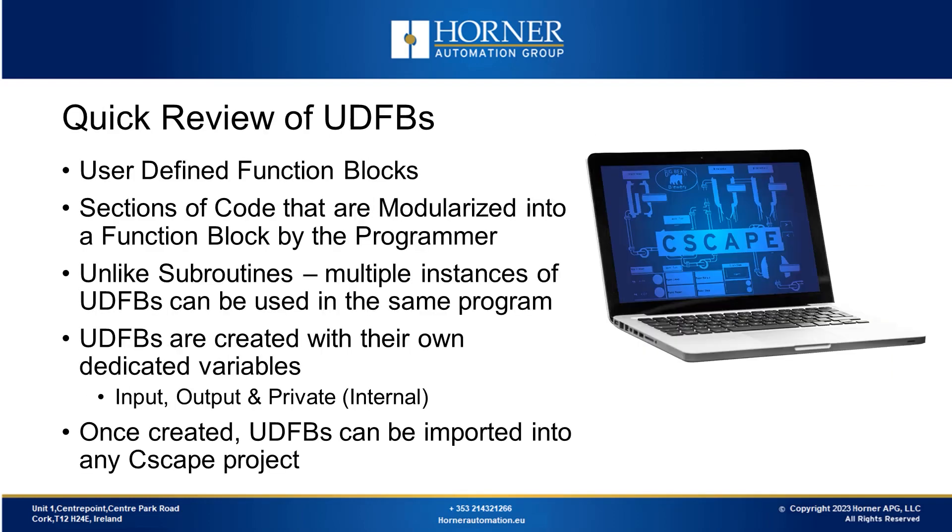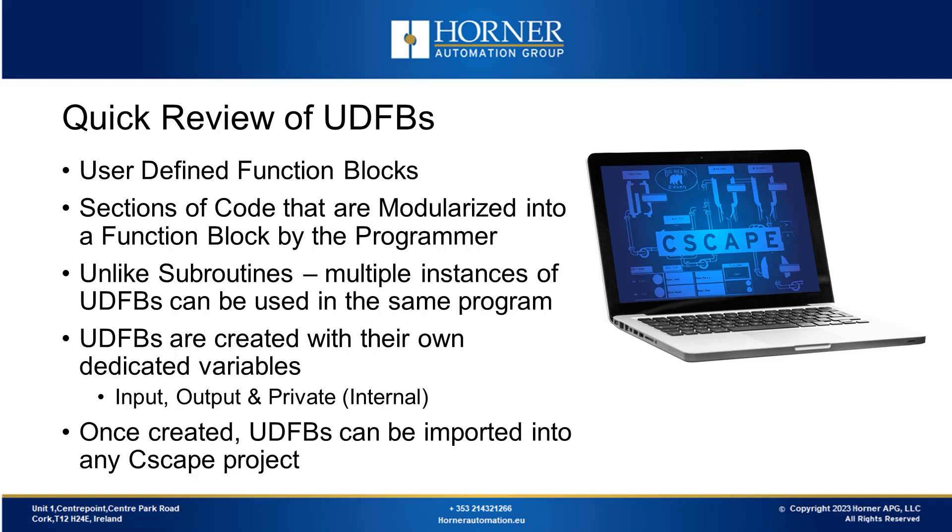So now we'll have a quick review of user-defined function blocks. These are code sections that a programmer can turn into a function block. Unlike predefined function blocks selected by Horner engineers, these are code sets. User-defined function blocks are personalized by programmers. They decide the function they need and write the code for it. This allows them to reuse the function in different programs.